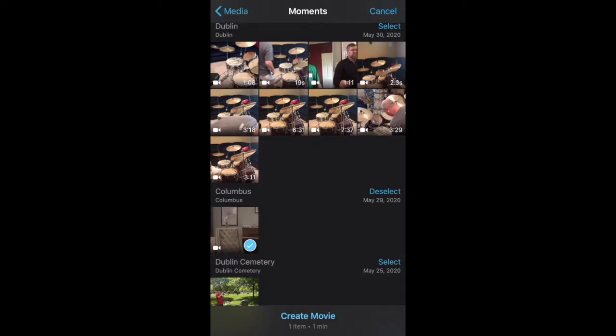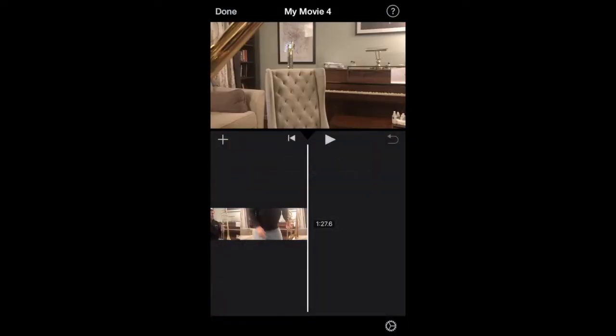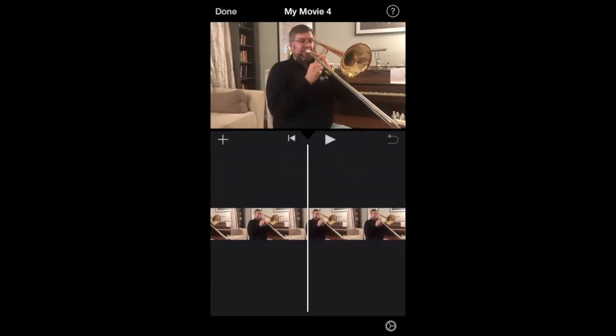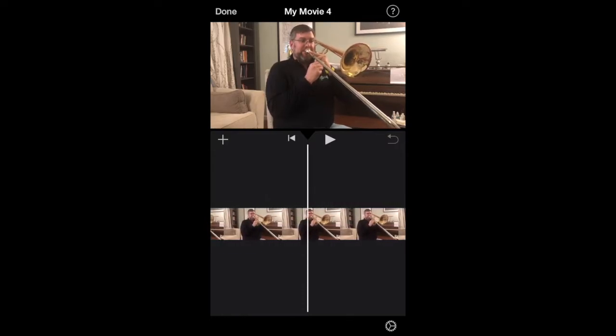go down to May 29th and select the file that was created, then I selected create movie at the very bottom. This now gives me the video that I want to work with.